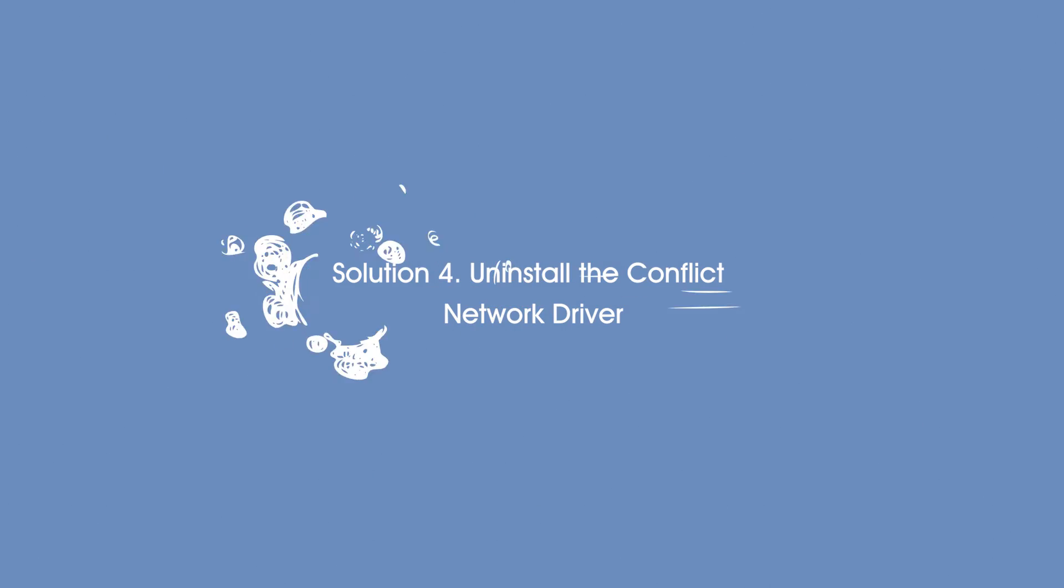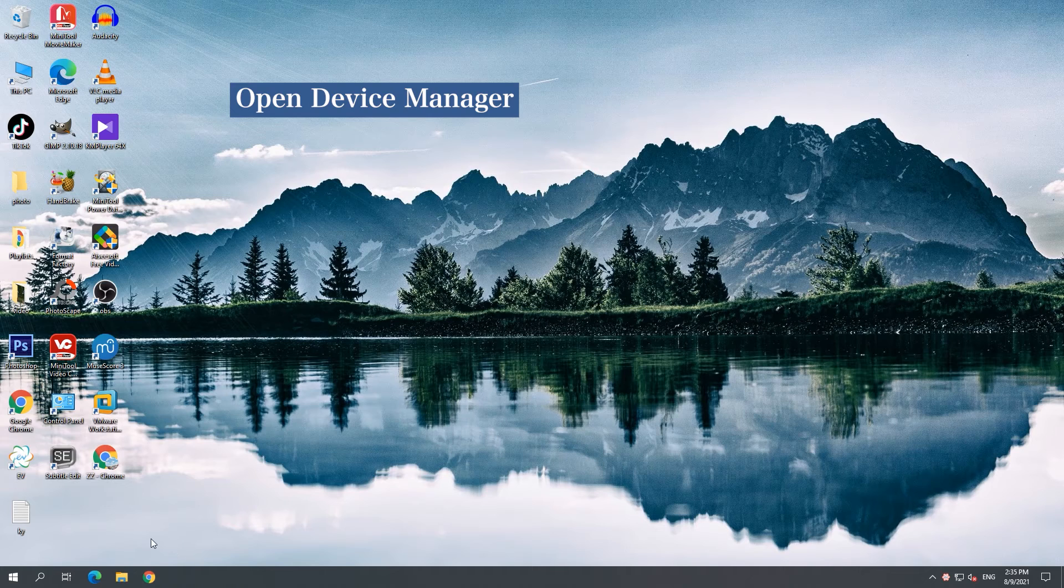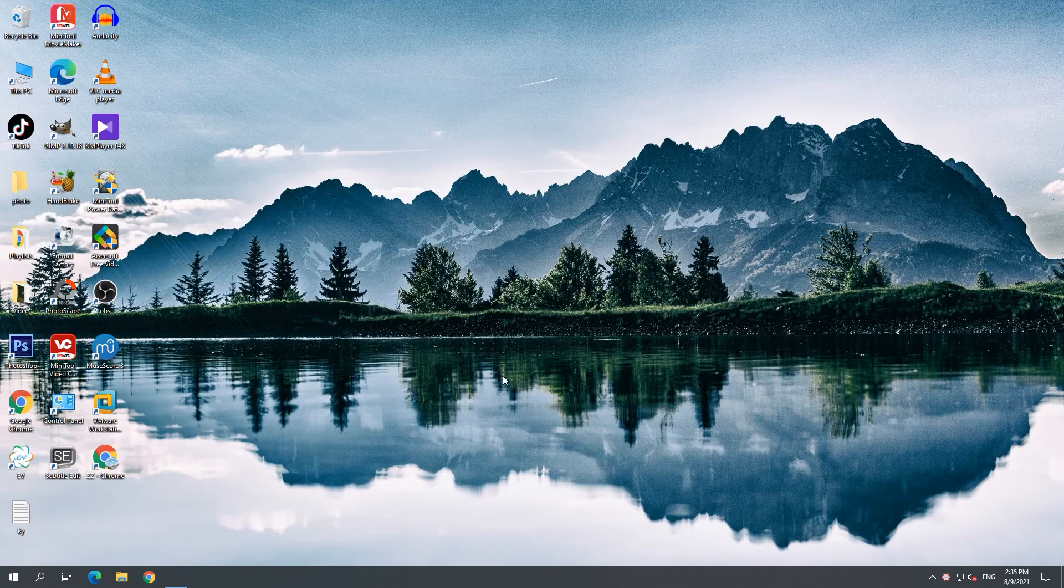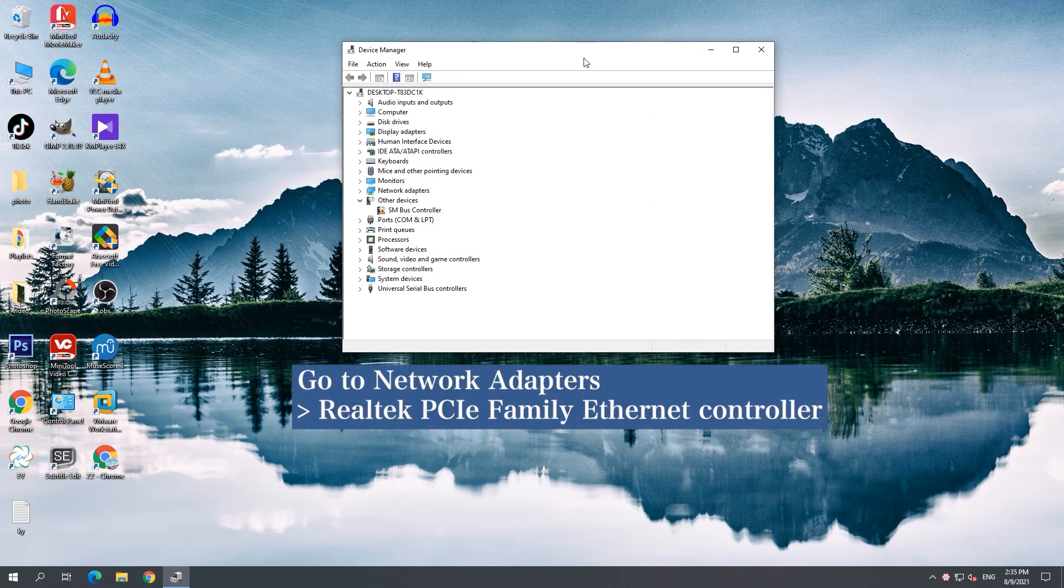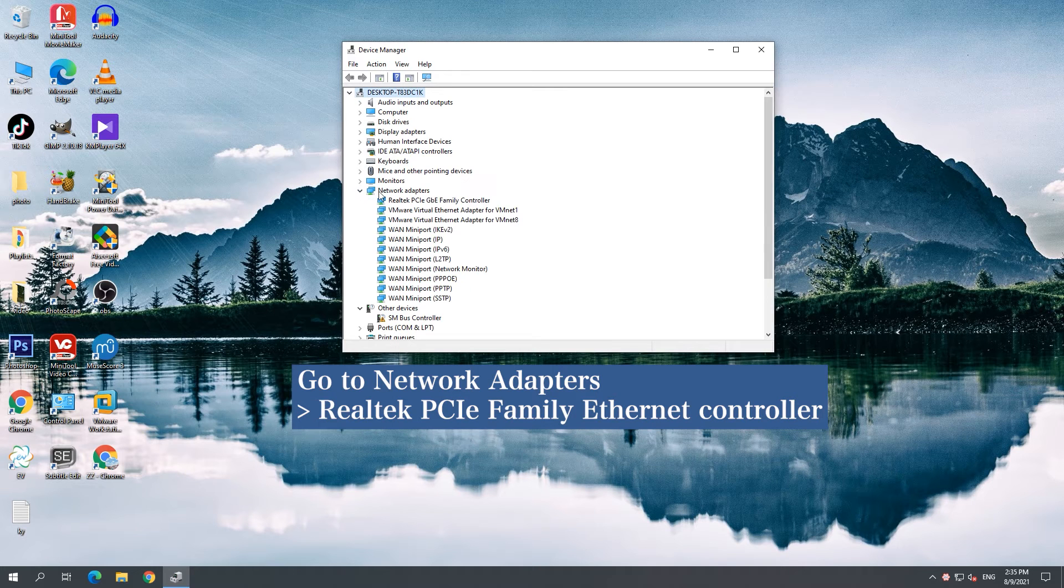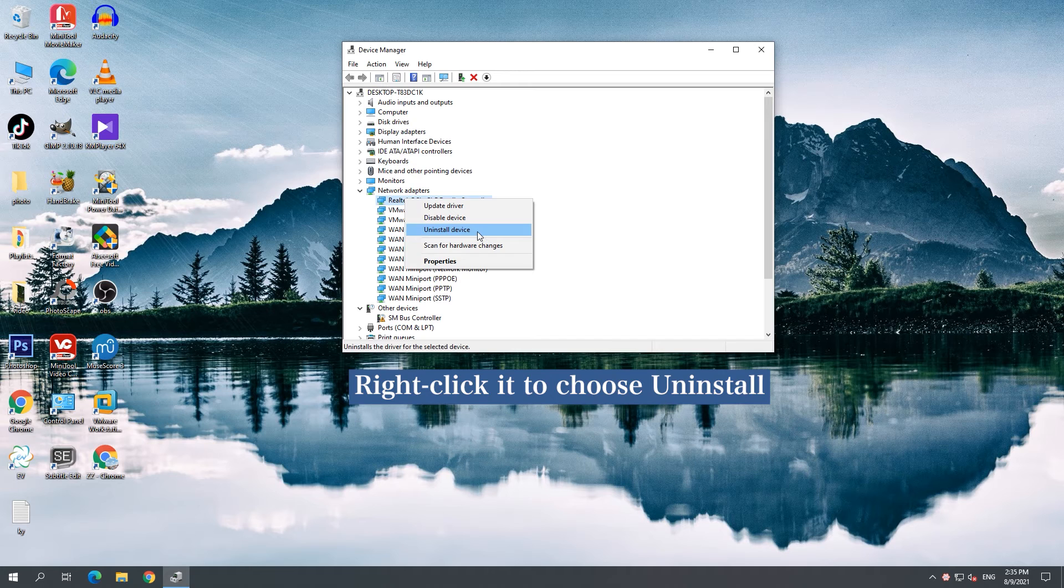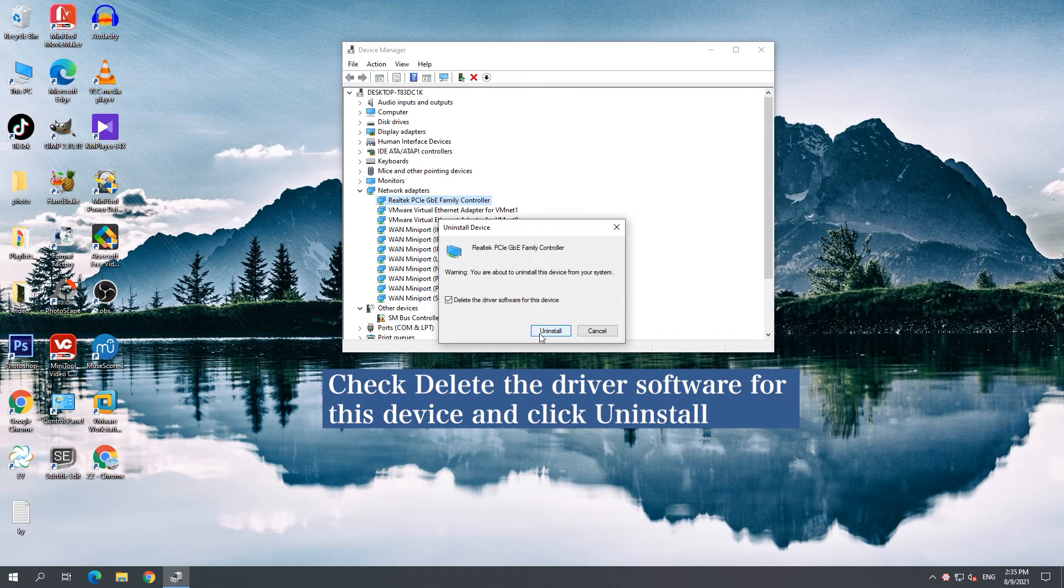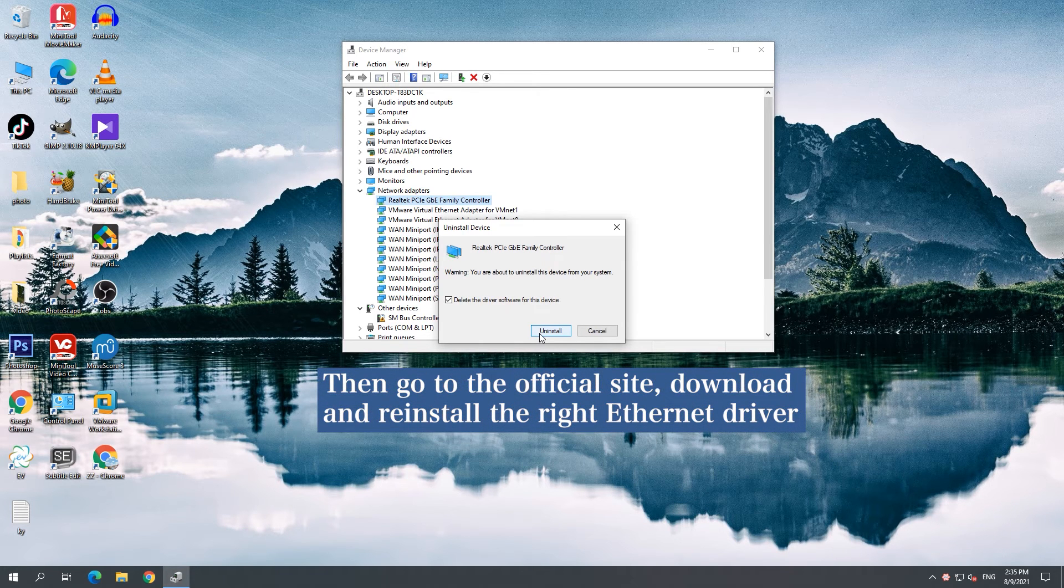Solution 4: Uninstall the Conflict Network Driver. Open Device Manager and uninstall Realtek PC Family Ethernet Controller. Check Delete the driver software for this device and click Uninstall, then reinstall the right Ethernet driver.